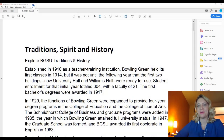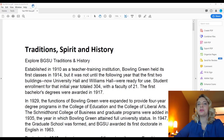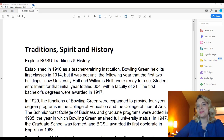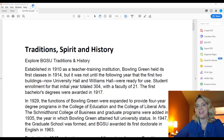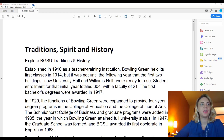Hi, my name is Kelsey Meyer and I work for the Center for Faculty Excellence at Bowling Green State University. Today we are going to be going over the basic components of accessibility in Adobe PDF.